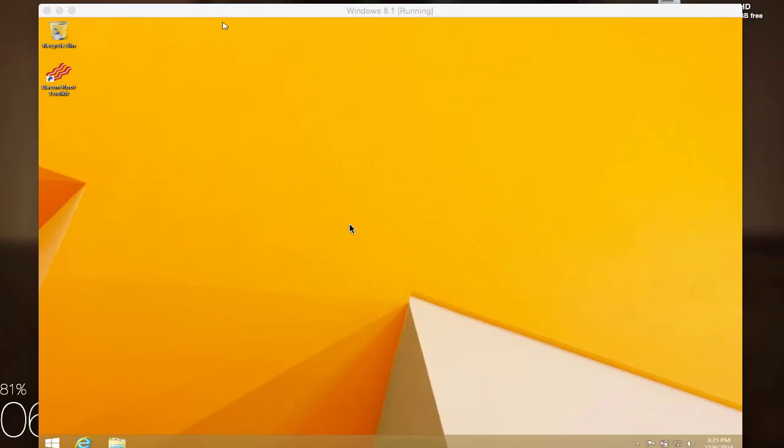Hey, what's up guys? It's Andrew and today I'm going to be showing you how to install Bacon Root Toolkit onto your Windows PC.